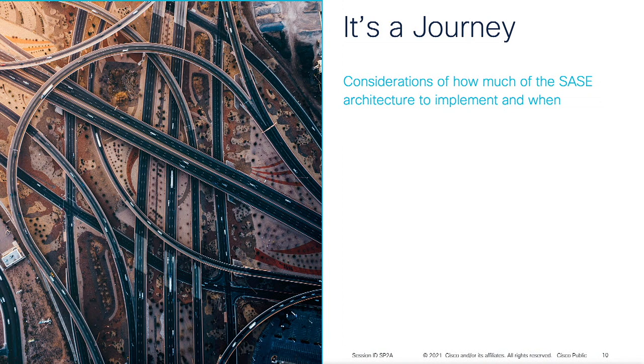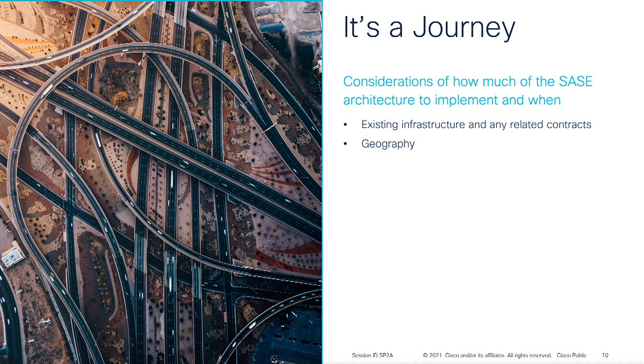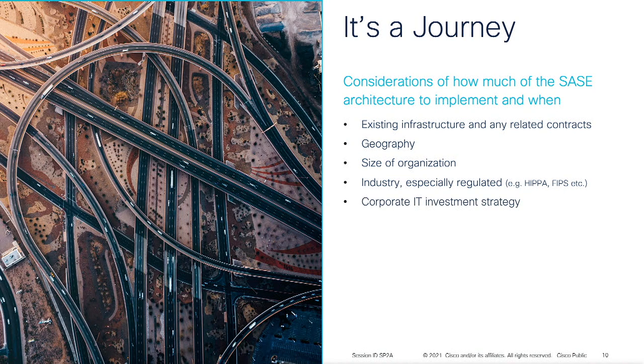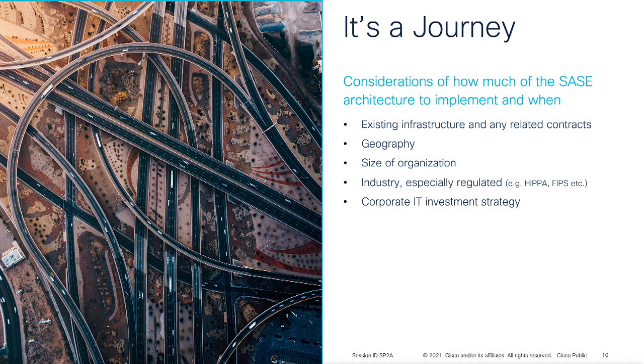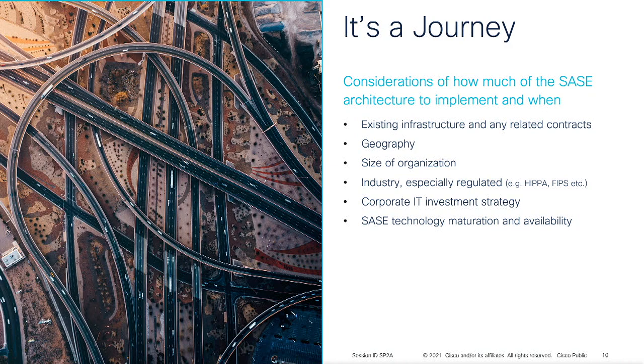There are multiple factors that will influence how much of the sassy architecture businesses choose to implement and when. Like the vintage of existing infrastructure and outstanding service contracts. Geography. Companies can get better time to value if they're geographically dispersed. The size of the organization. More peeps means more work to implement. The industry, especially regulated, will need more time to vet and deploy sassy. Then there's corporate IT investment strategy. Is there budget for new IT spend? And what new things will be delivered in this way? And do those provide an impetus to move faster?